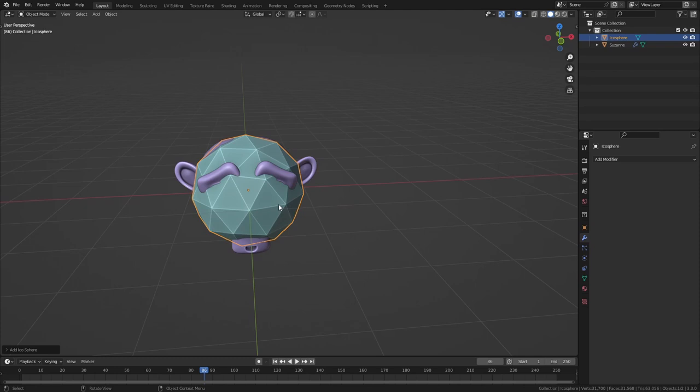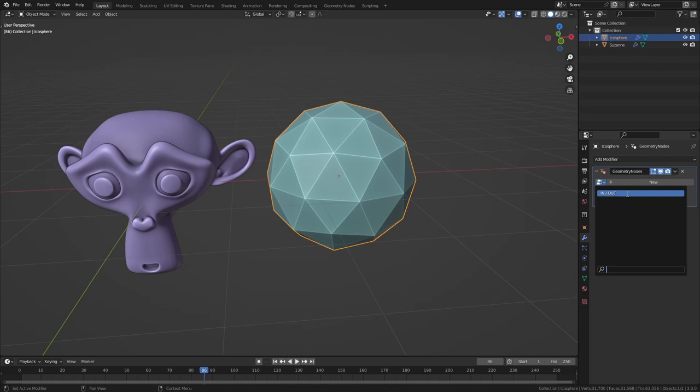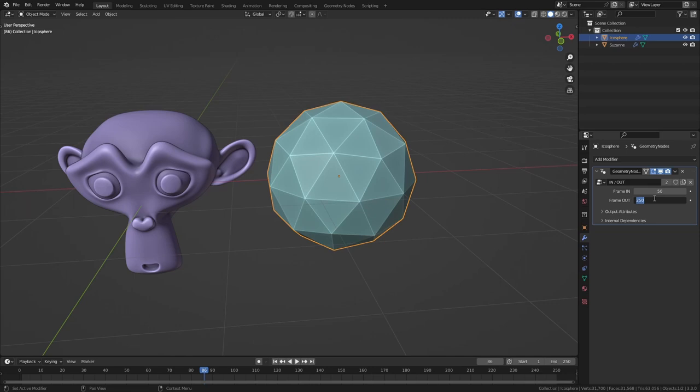And now to add this same node setup simply go to the modifier properties, add in a geometry node modifier. And from this drop down menu we can now select the in and out node group. Then simply set the in frame to for example 50 and out to 75. And now you can see this object appearing on frame 50 and disappearing on frame 75.